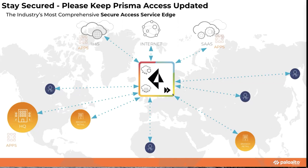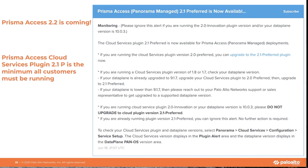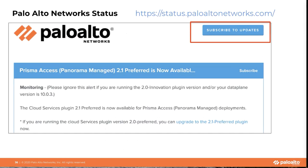Thanks, Karam. I hope that was useful in understanding how to manage your remote networks with Prisma Access. The most important message here is that Prisma Access 2.2 is around the corner. That plugin will need to be installed, and we require all Prisma Access customers to currently be running Cloud Services Plugin 2.1 preferred. All of this is mentioned on our status page, and we highly recommend that at least a distribution list from your organization subscribe to updates on this status page, which provides updates on all Palo Alto Networks products including Prisma Access.